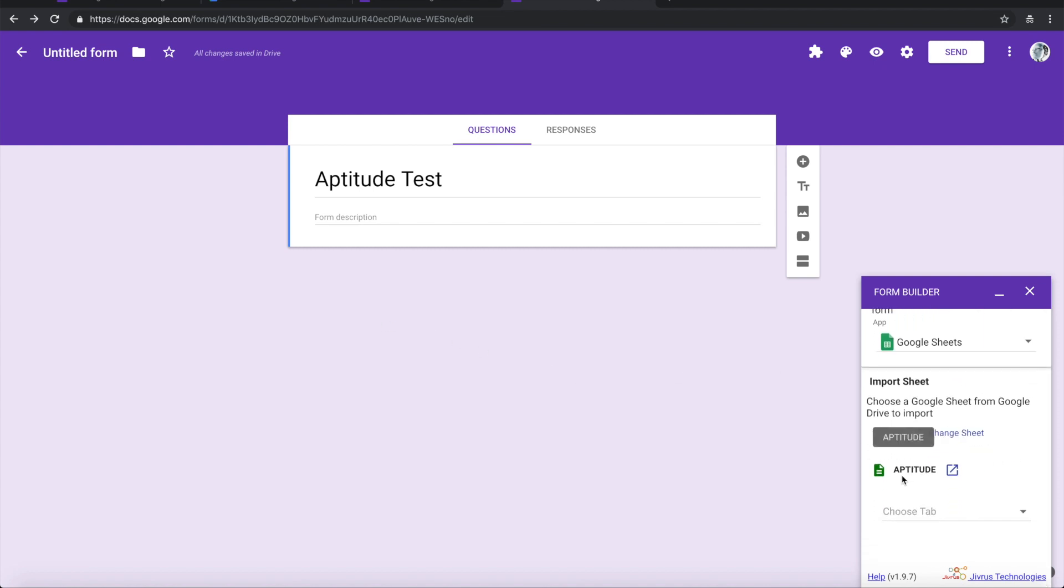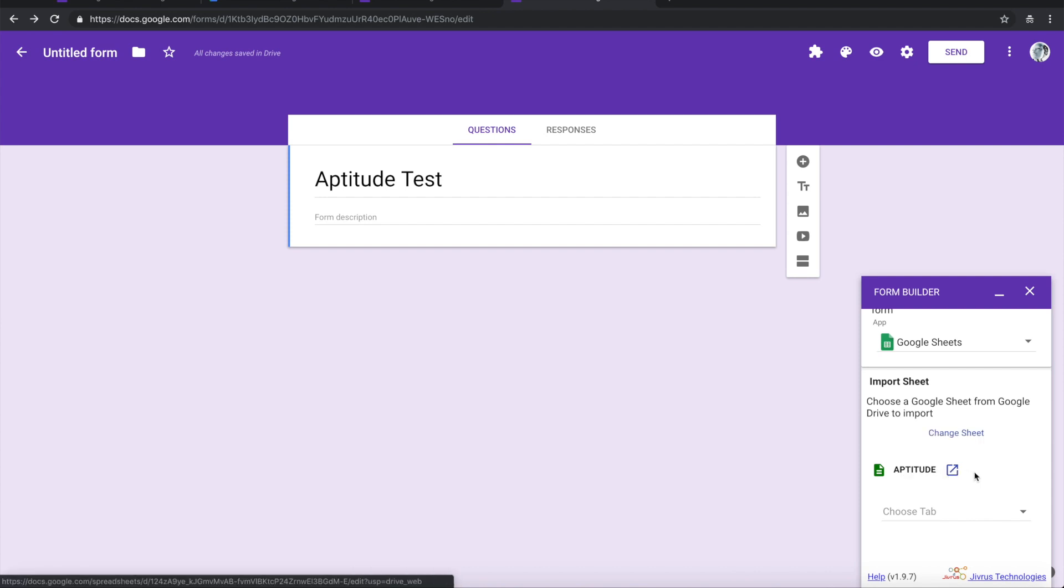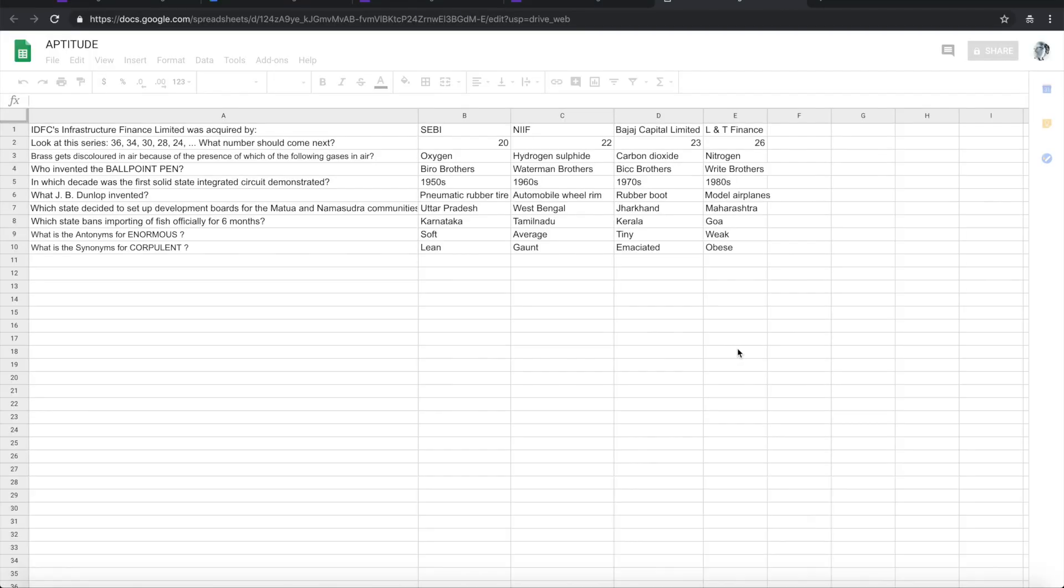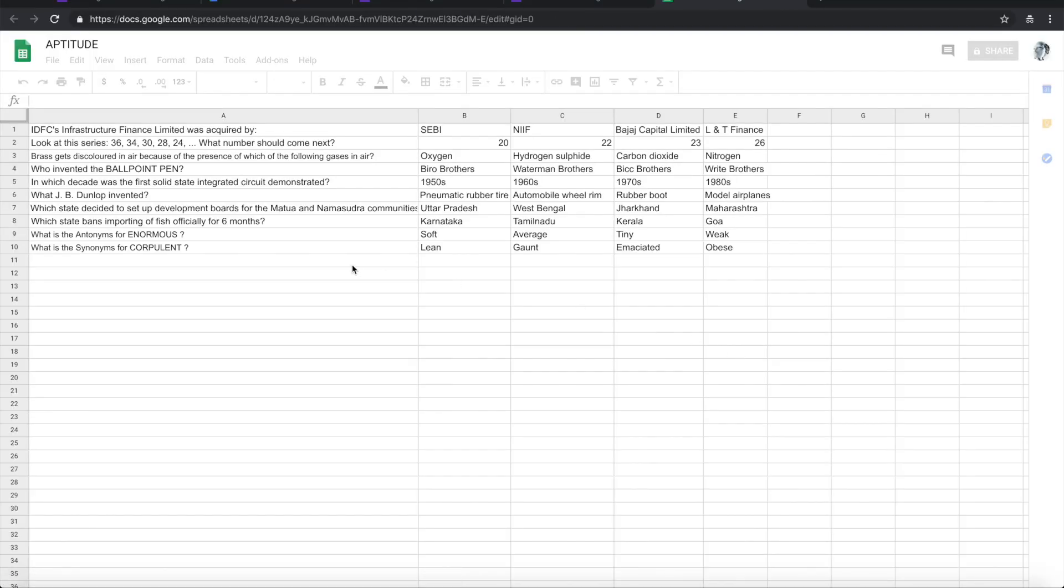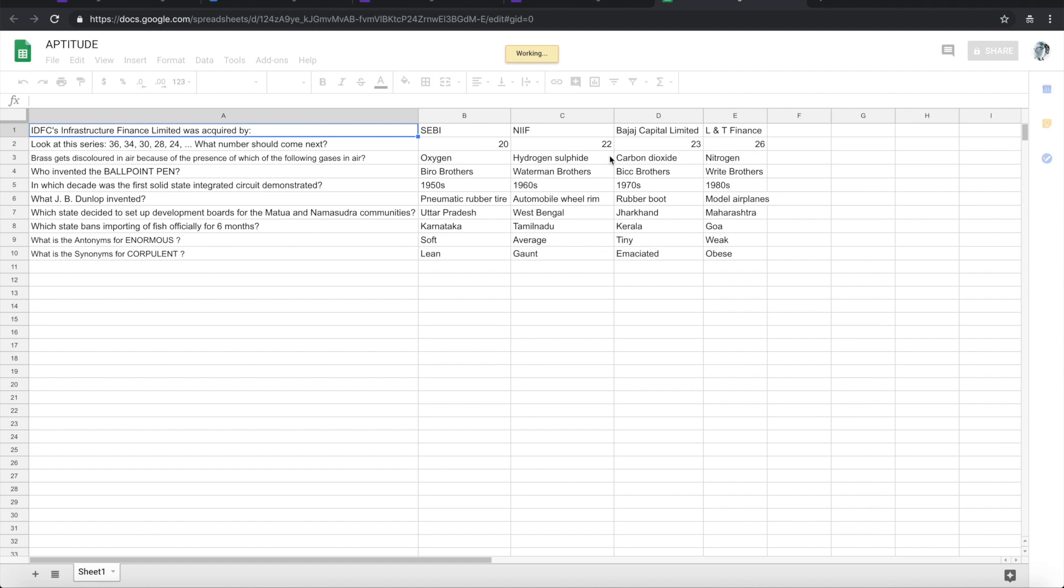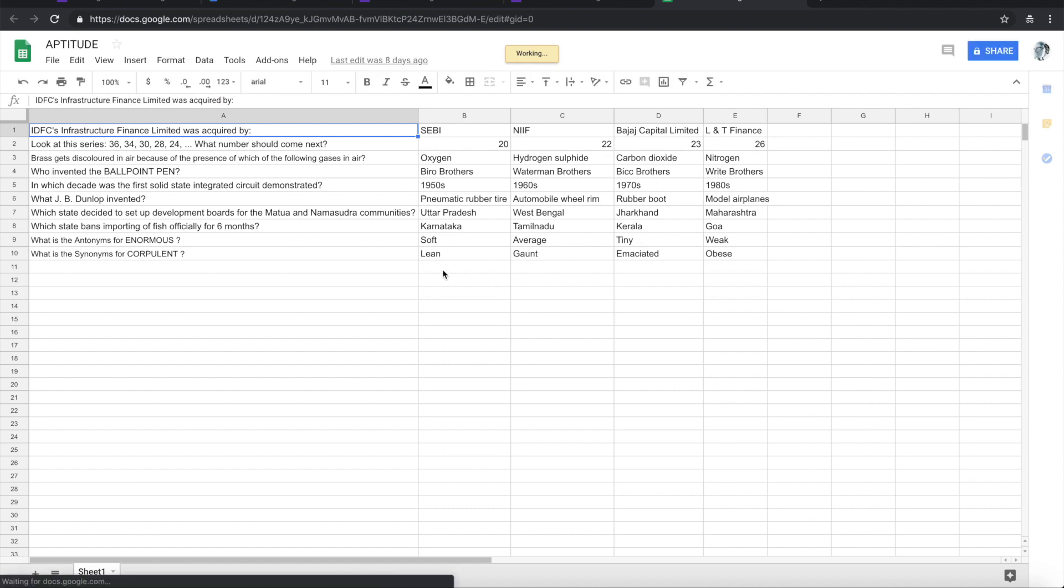Once it is chosen, you can see the file in the navigation bar. You can click on this and then navigate to the Google Sheet. So this is the list of questions that I have prepared in the aptitude.